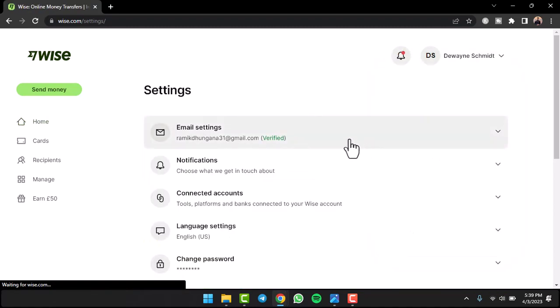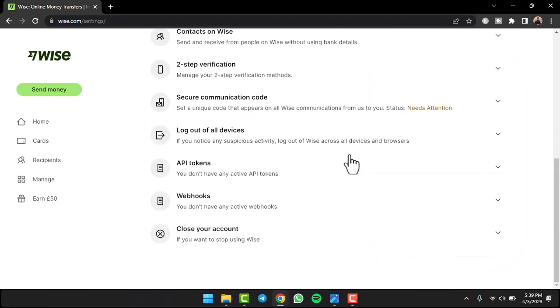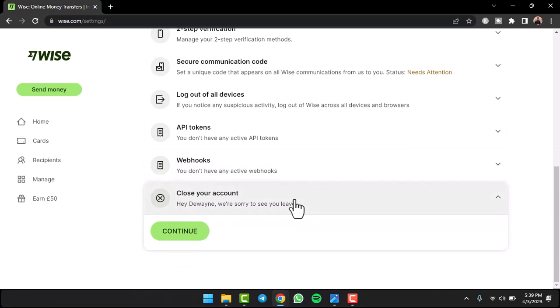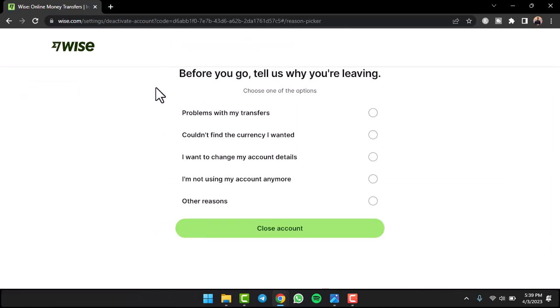Once you're on the settings page, simply scroll to the bottom side of the screen until you see the option close your account. Simply tap on it and a drop-down box will appear providing you with the option called continue. Simply tap on it.